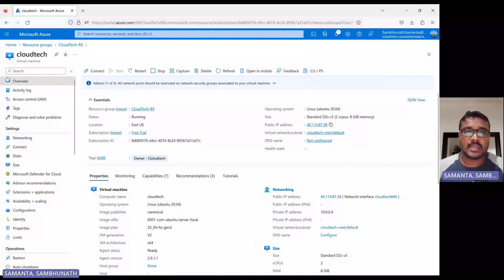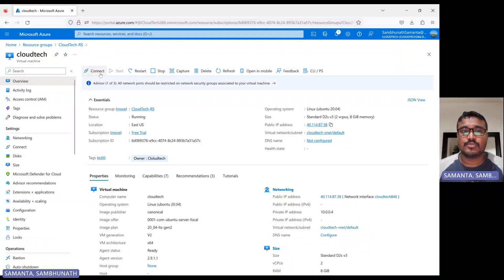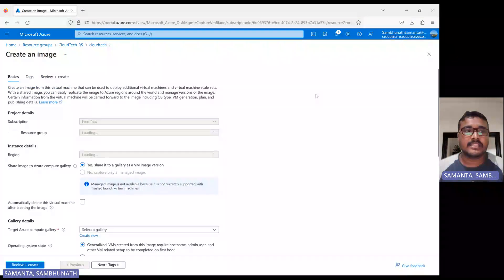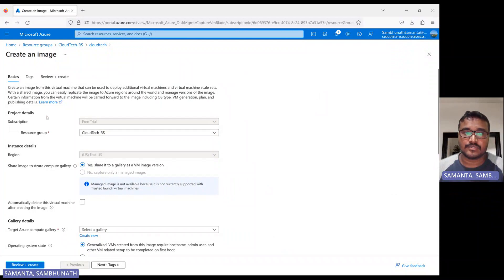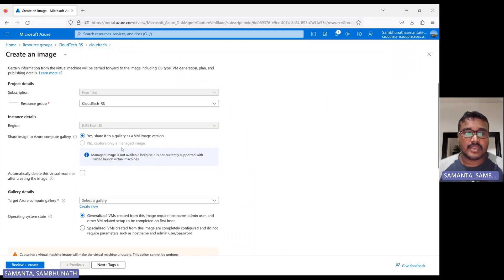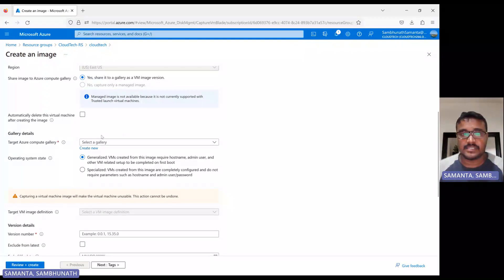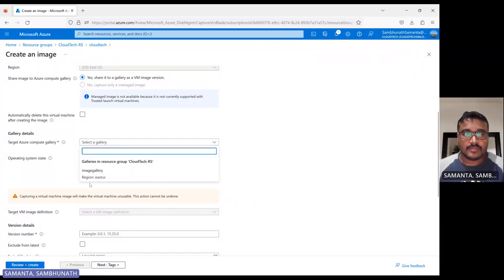So this is my VM. Here there is one option — Capture. In this menu you have connect, start, restart, stop, and capture. If you click on Capture, it will create an image. Select the resource group and select where you want to keep this image. I have already created one image gallery.